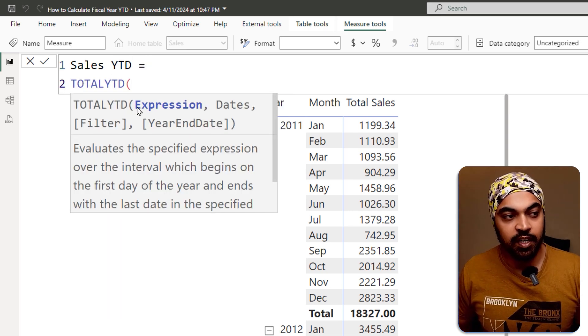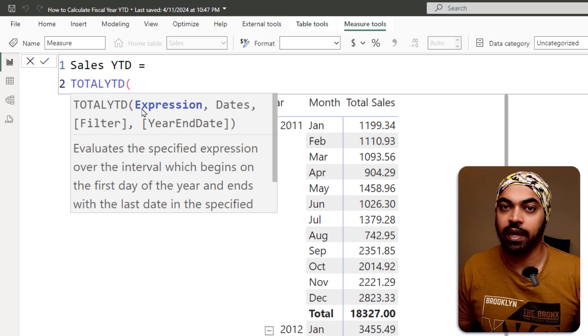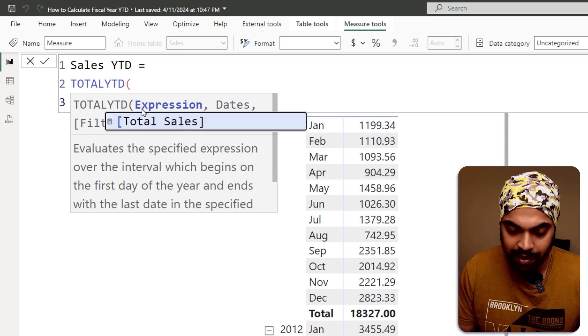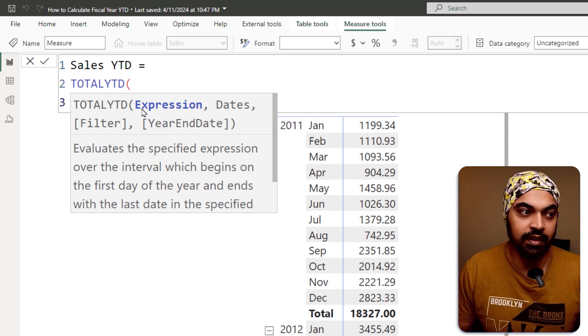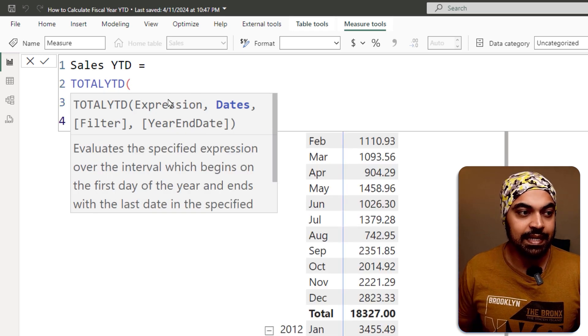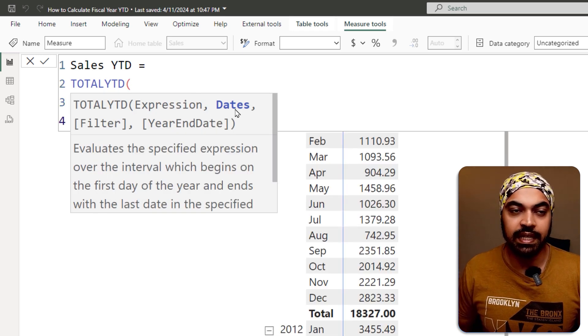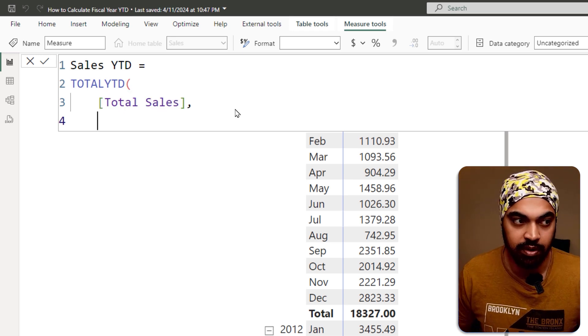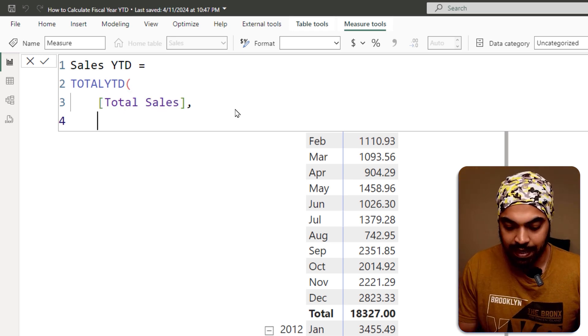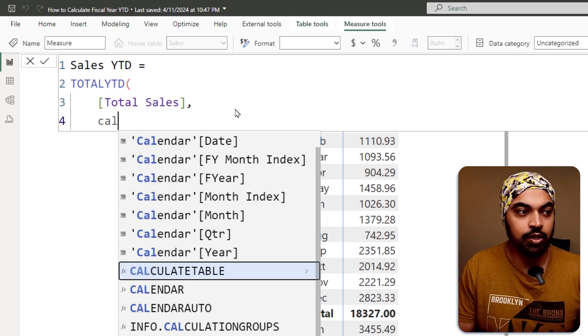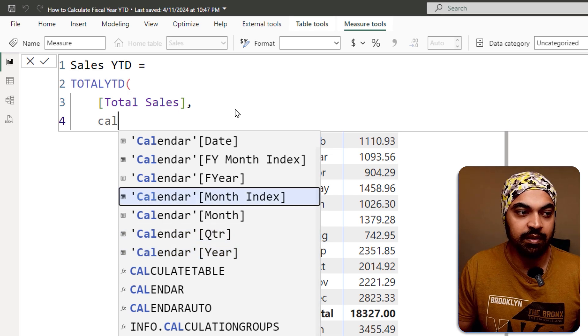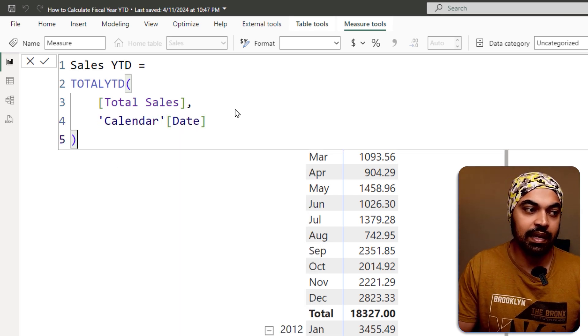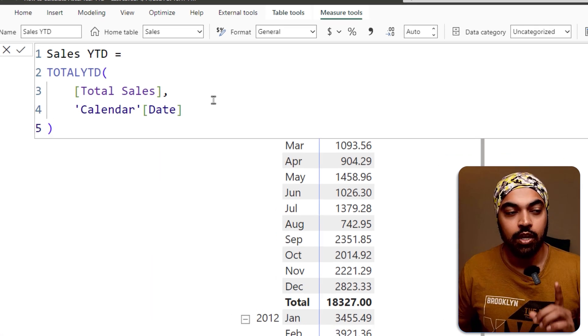In the first part of the formula, you write YTD of what? So I can say, I would like to find the YTD for total sales. Then it says, what are your dates? That means, do you have a calendar date table set up already? Yes, I have already got that up. That is going to be my calendar table date column and then close the bracket and press enter.